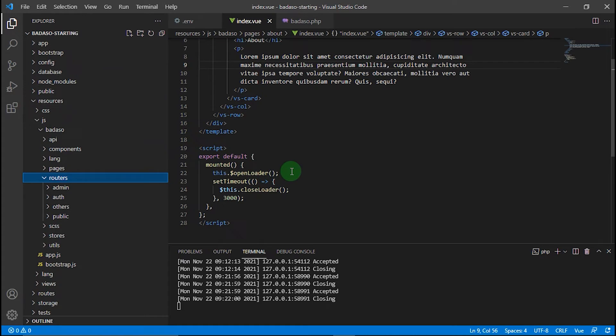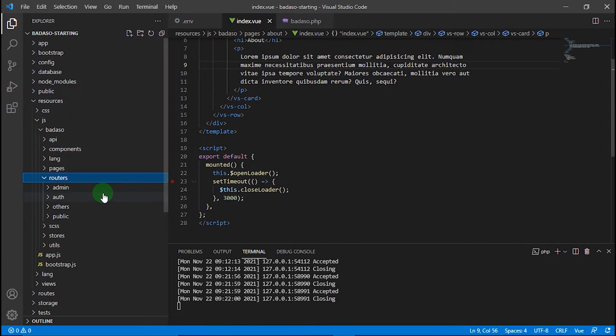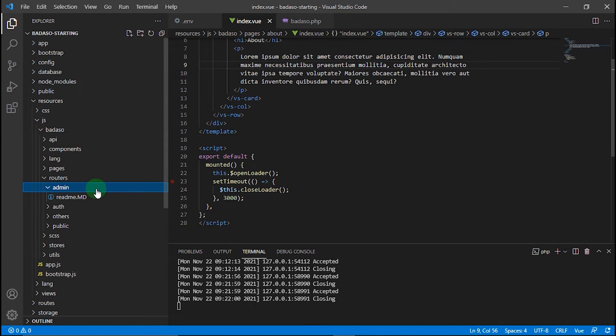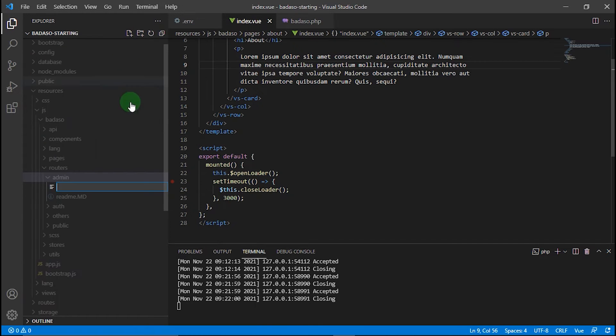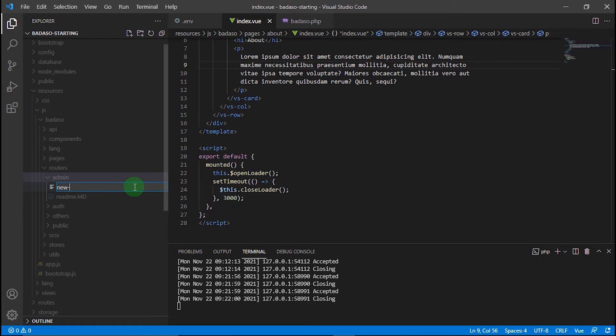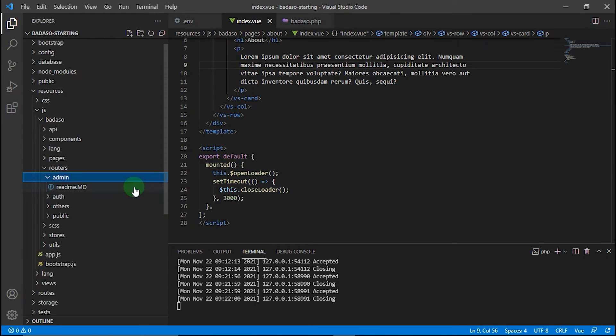For example, we will use the dashboard layout to create our custom page. Let's open the admin directory. And then we can create a new router file here. We will name it new-router.js. You can name it whatever you want.